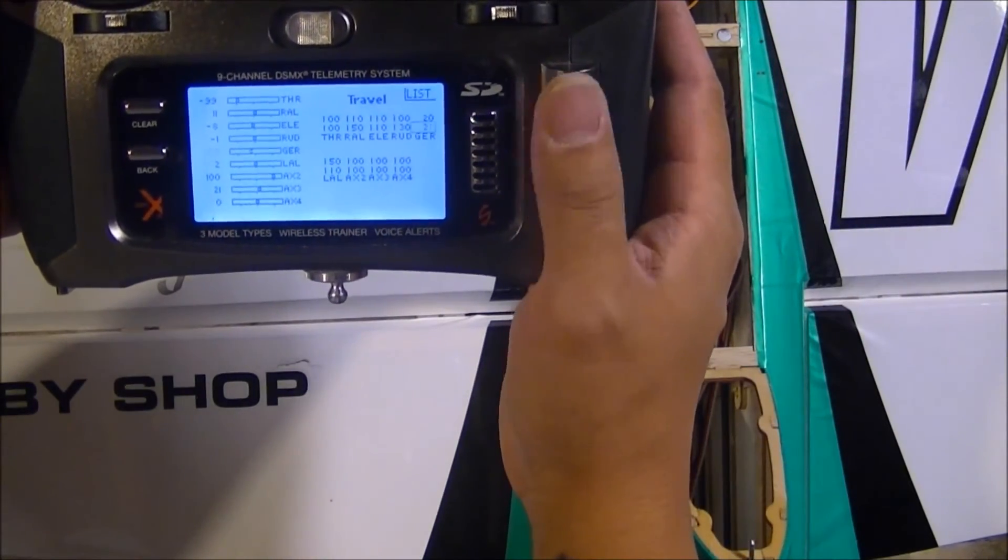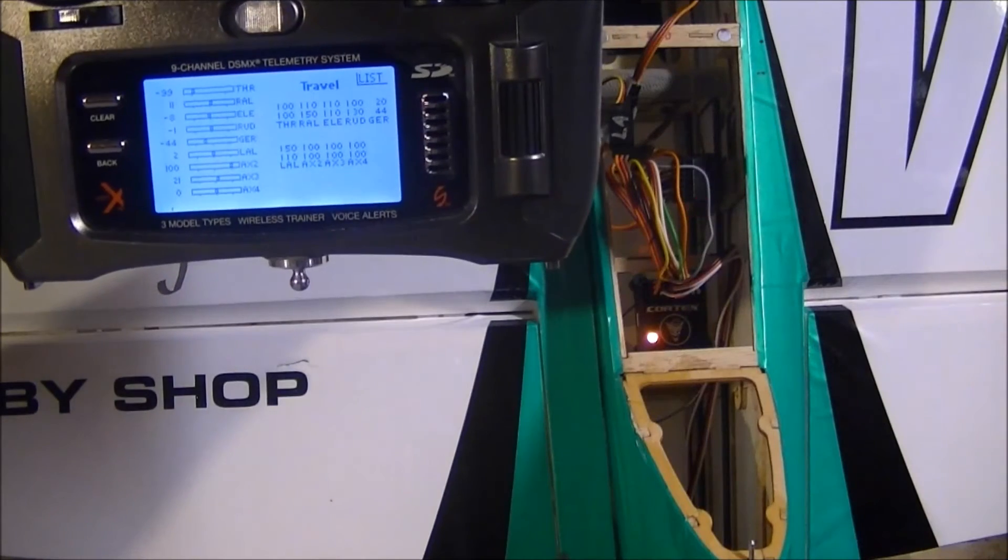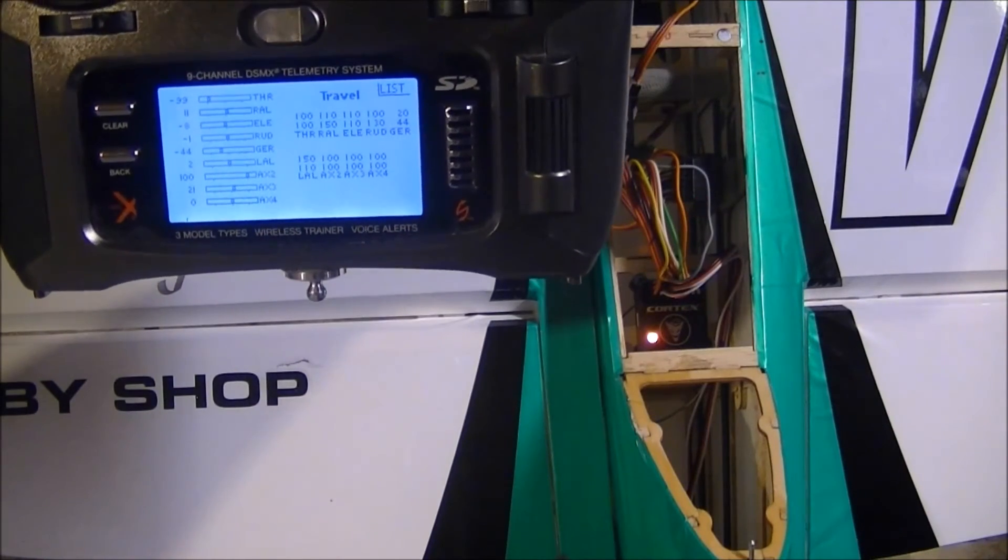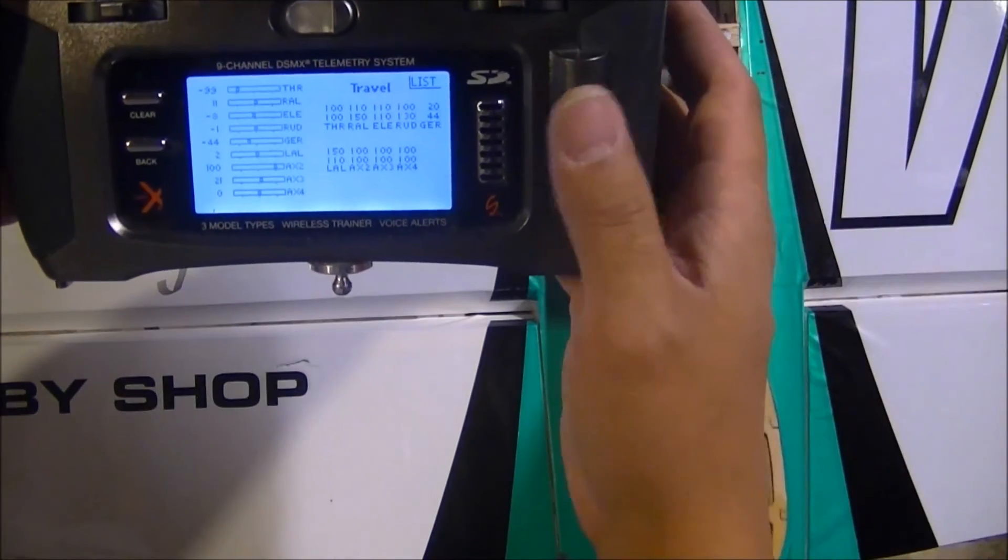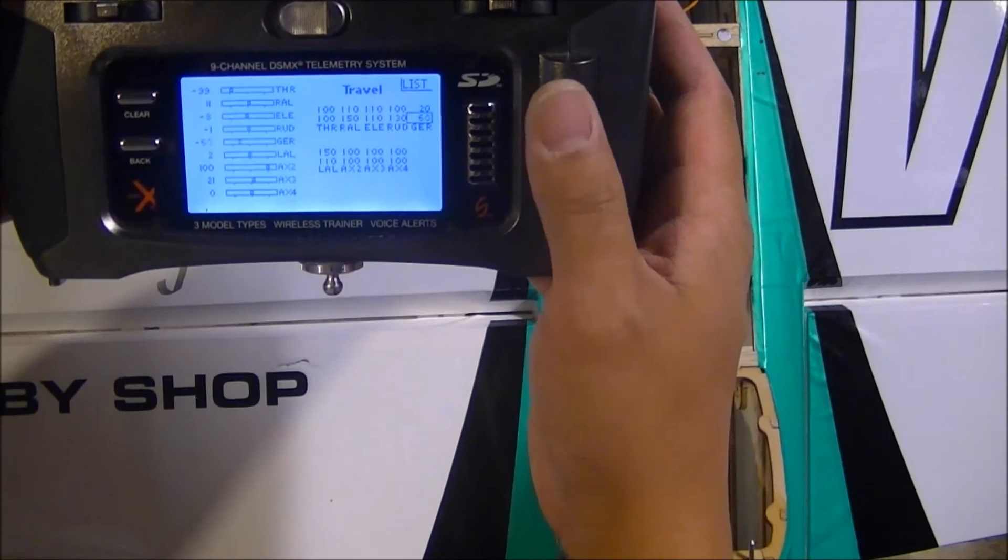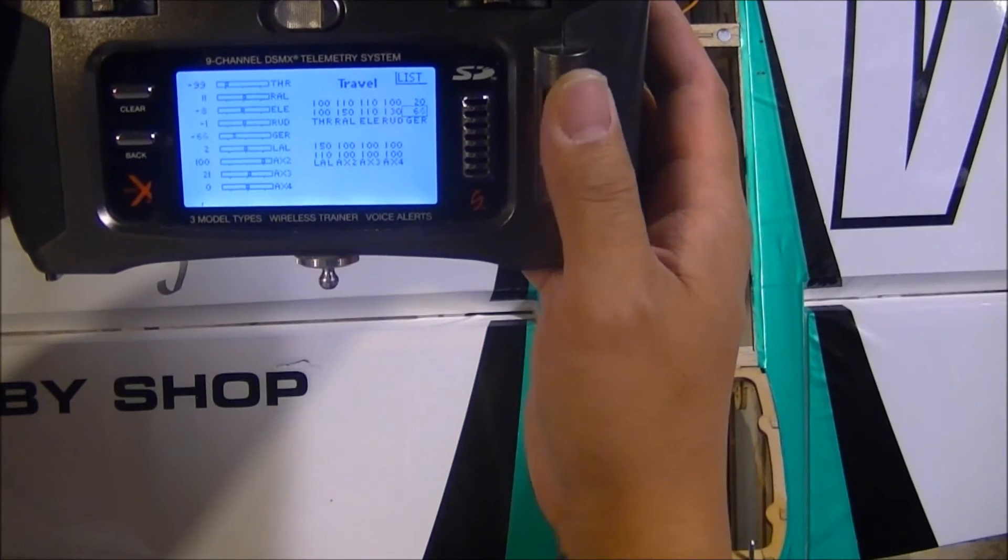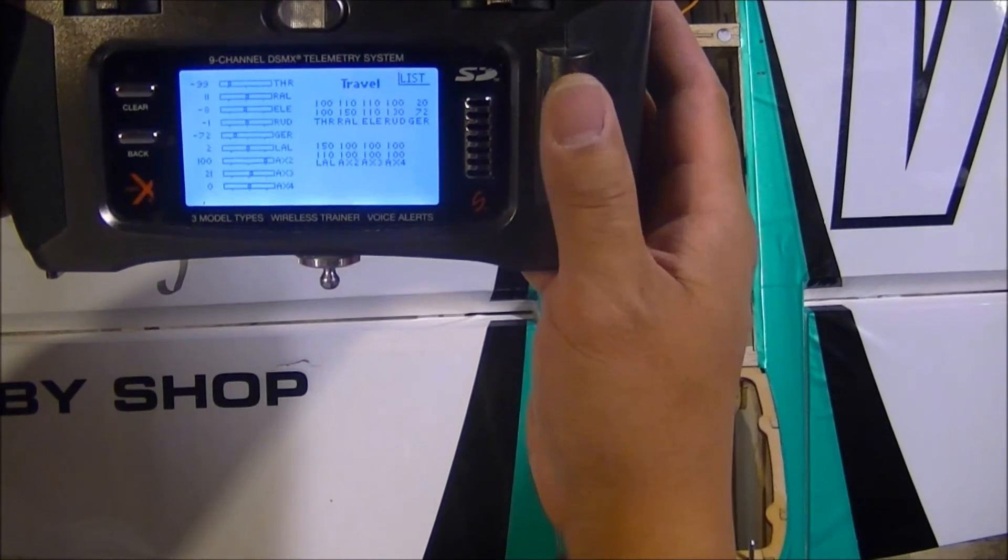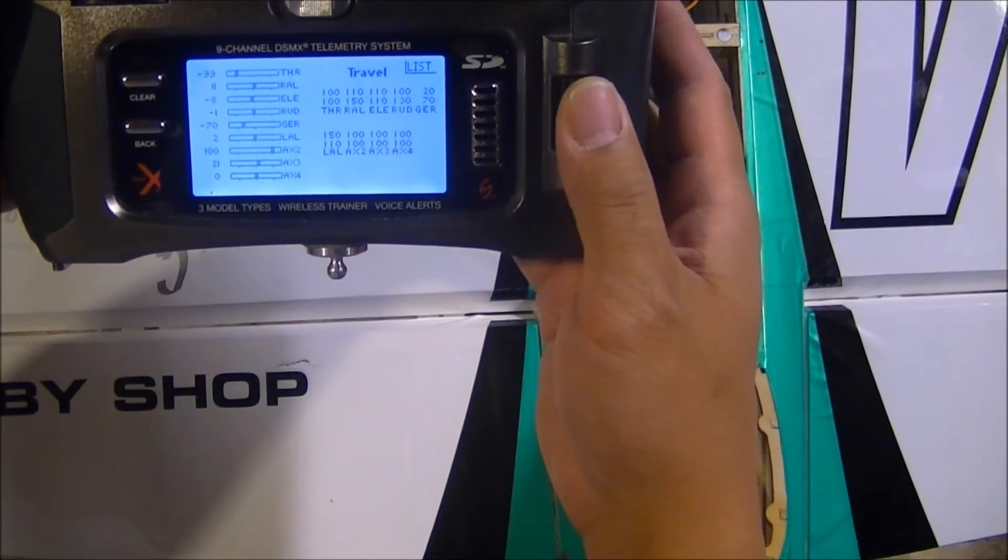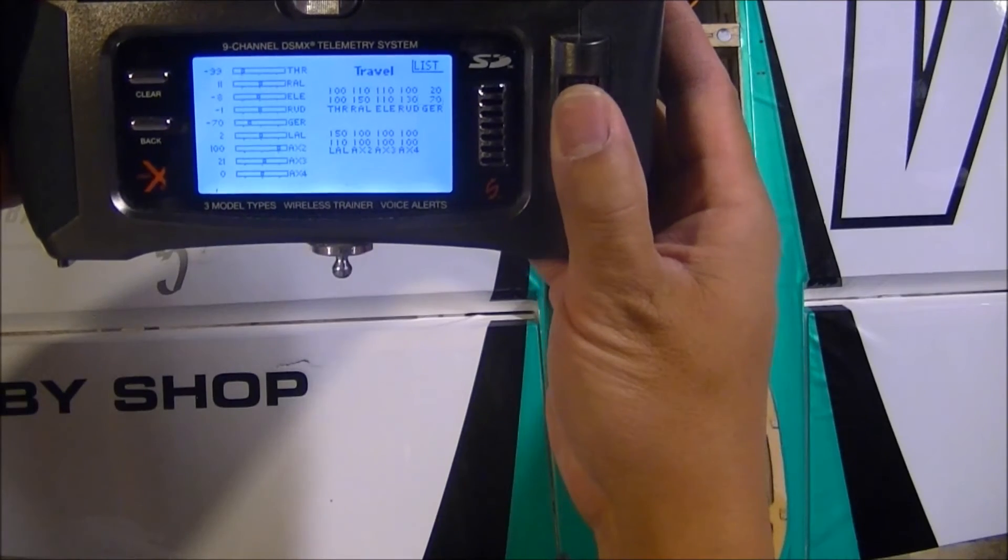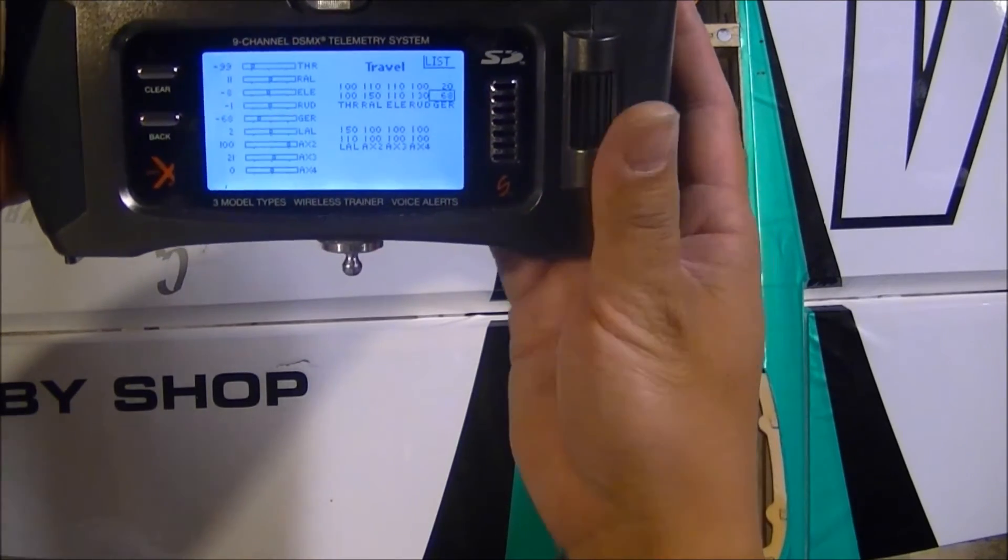And you're going to just take this servo endpoint travel value and adjust it back out until you start seeing oscillations. And once you see the oscillations—say I'm adjusting it out and I hit 70 and I see oscillations—I'm going to take it and back it down two clicks and leave it.